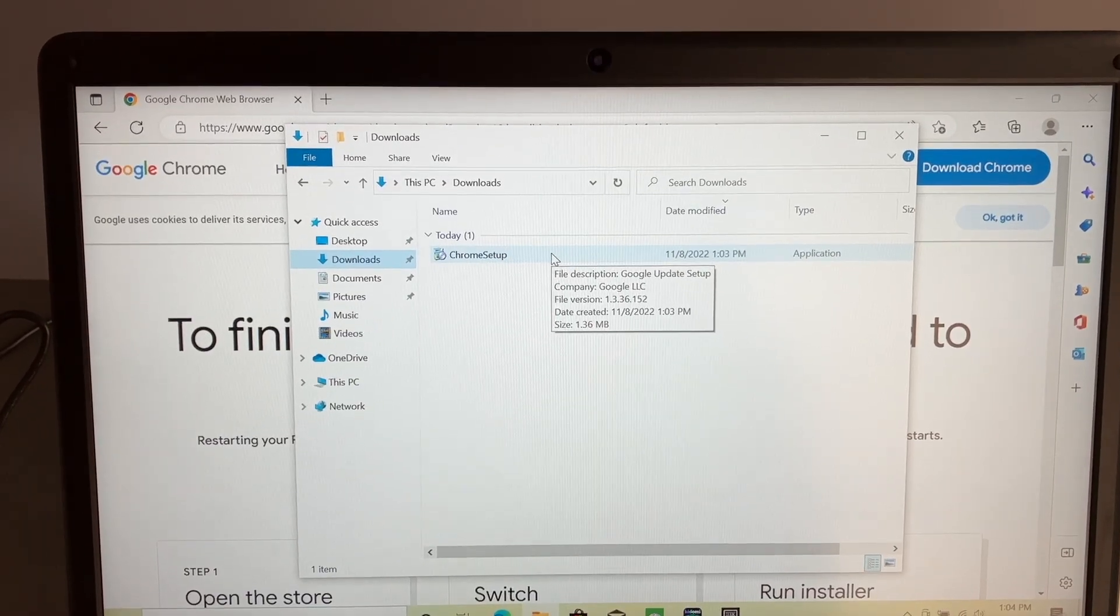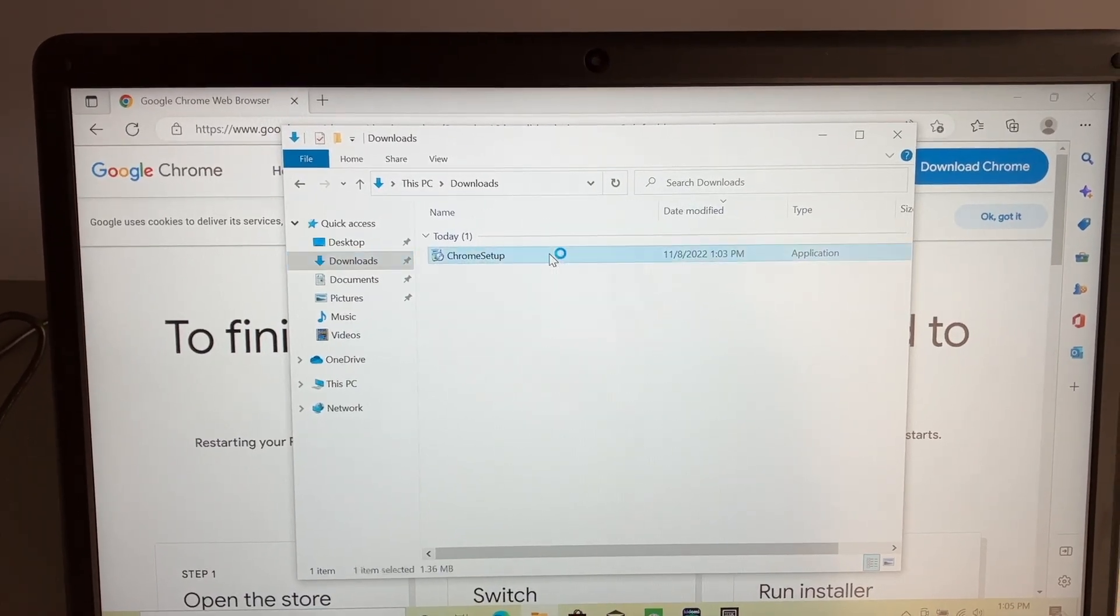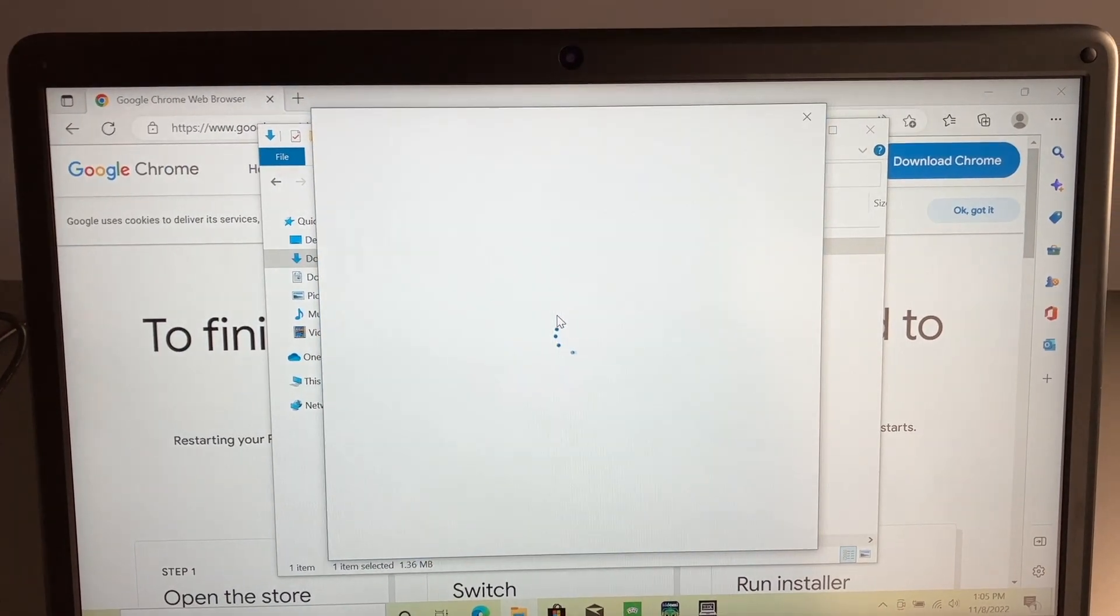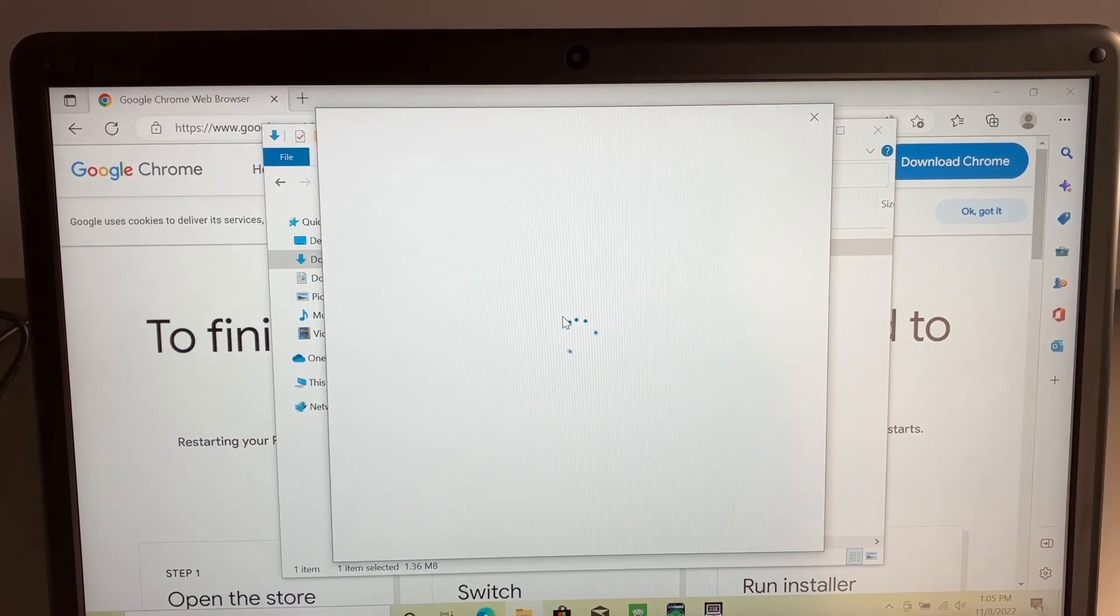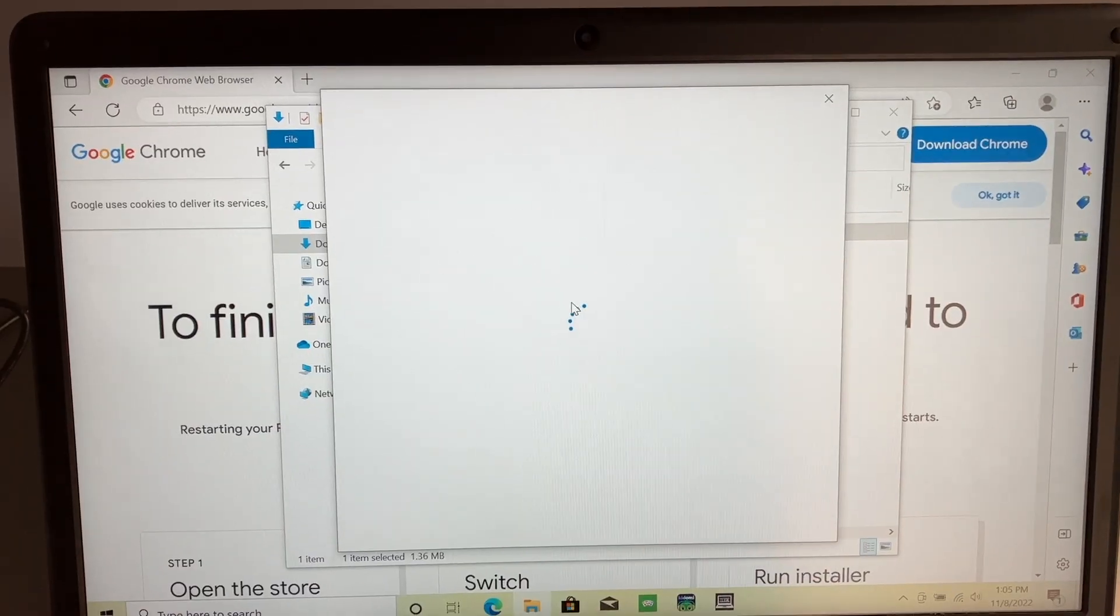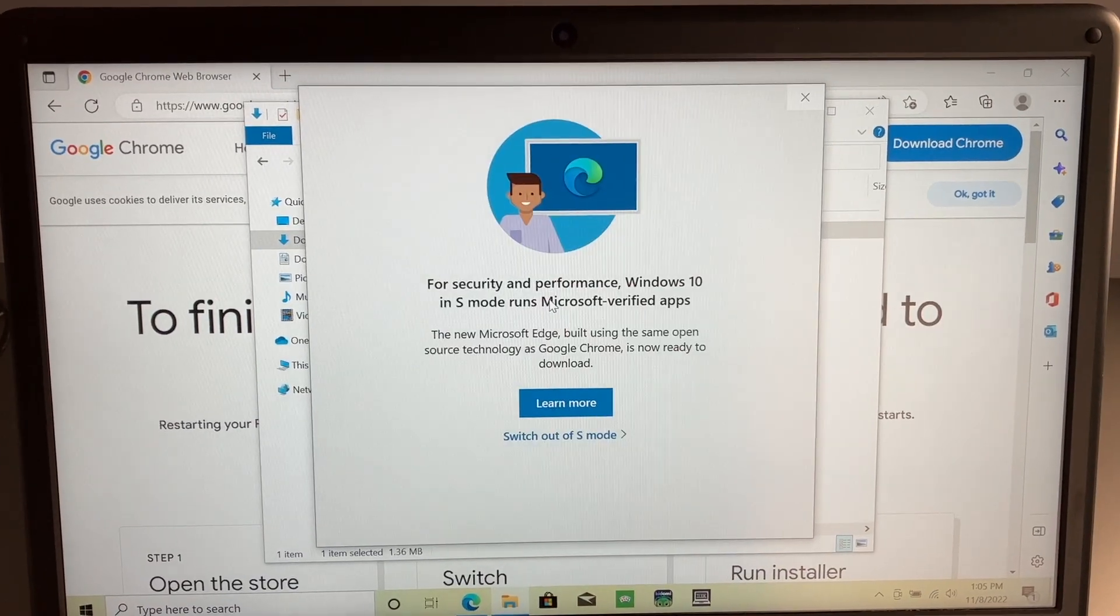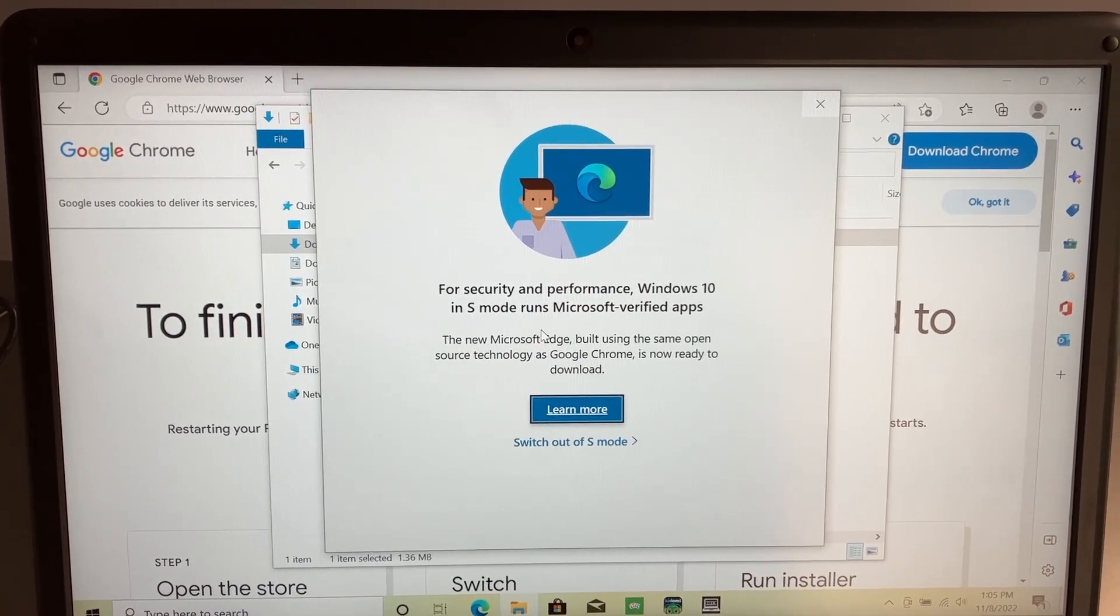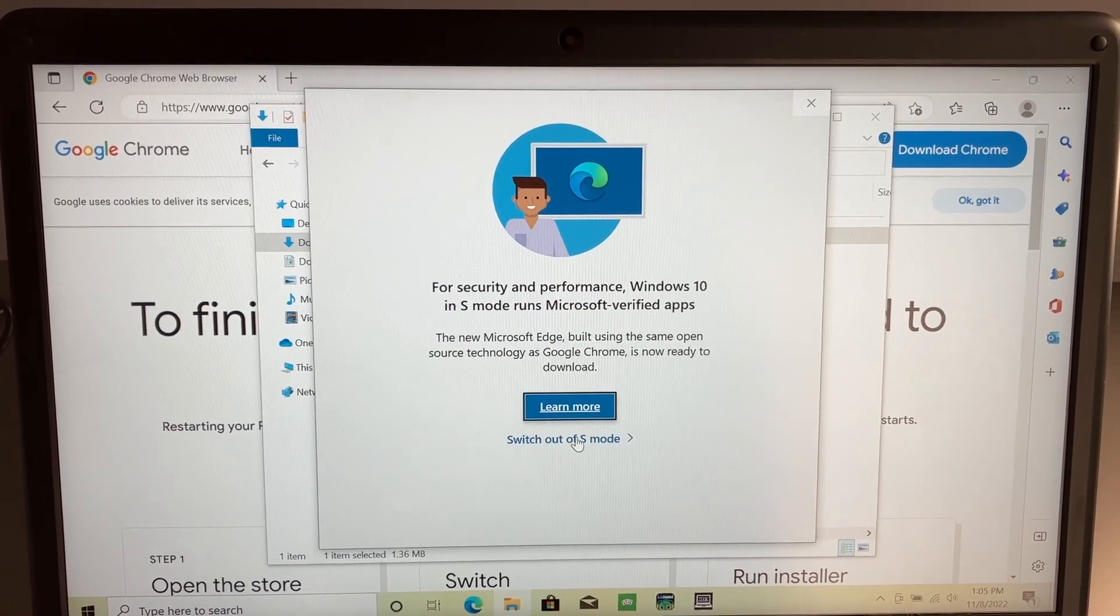And so here is the Chrome setup and let's just see what happens when you try to open it. It will open up the Microsoft Store and it will tell you that you need to switch out of S mode.